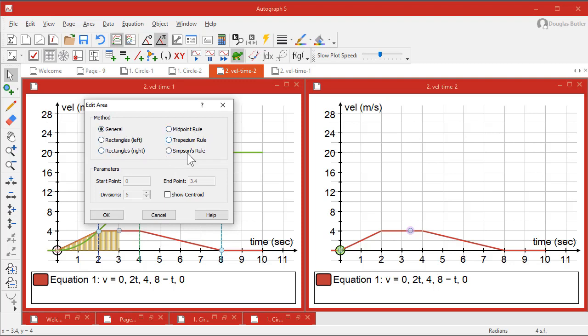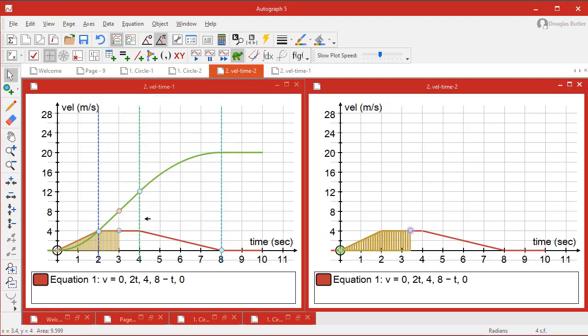Rectangles, midpoint, trapezium, Simpson's. So we do Simpson's with, say, 15 divisions. That would be enough. So that definitely is an object in its own right. It has a value, and so does this have a value as well. So I'm going to select this point here and the area.